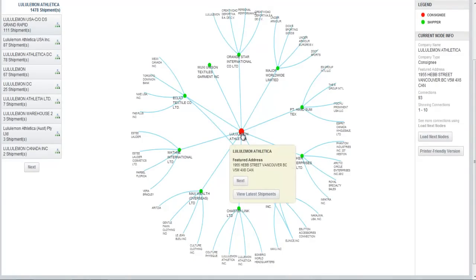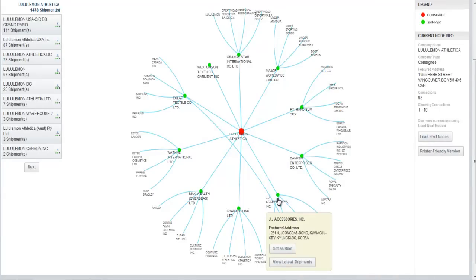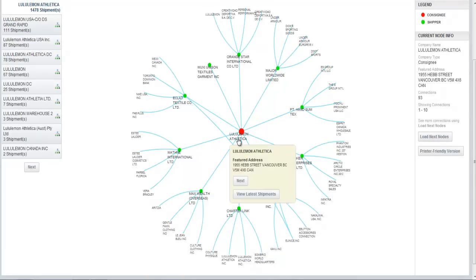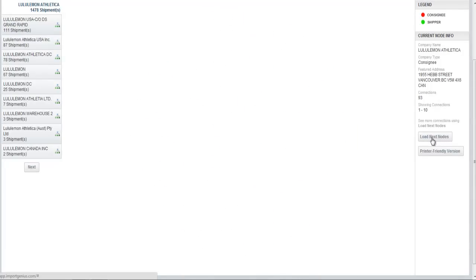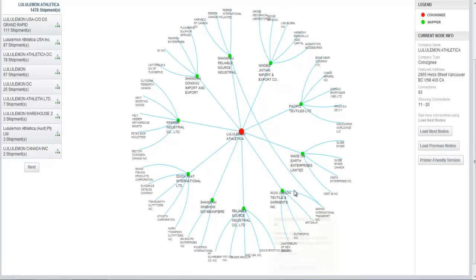Lululemon is in the middle, and each of these green dots around the outside represents one of their suppliers. I can on the right side hit Load Next Nodes. That's another thing that people often overlook, and one of the reasons I created this video, to help you understand how to use the service.